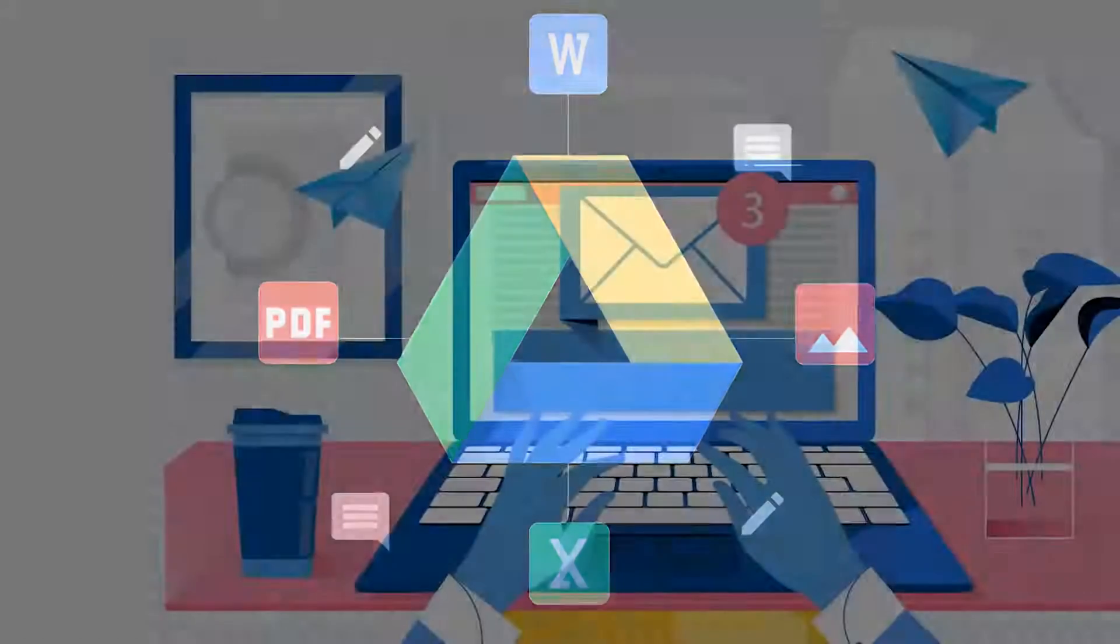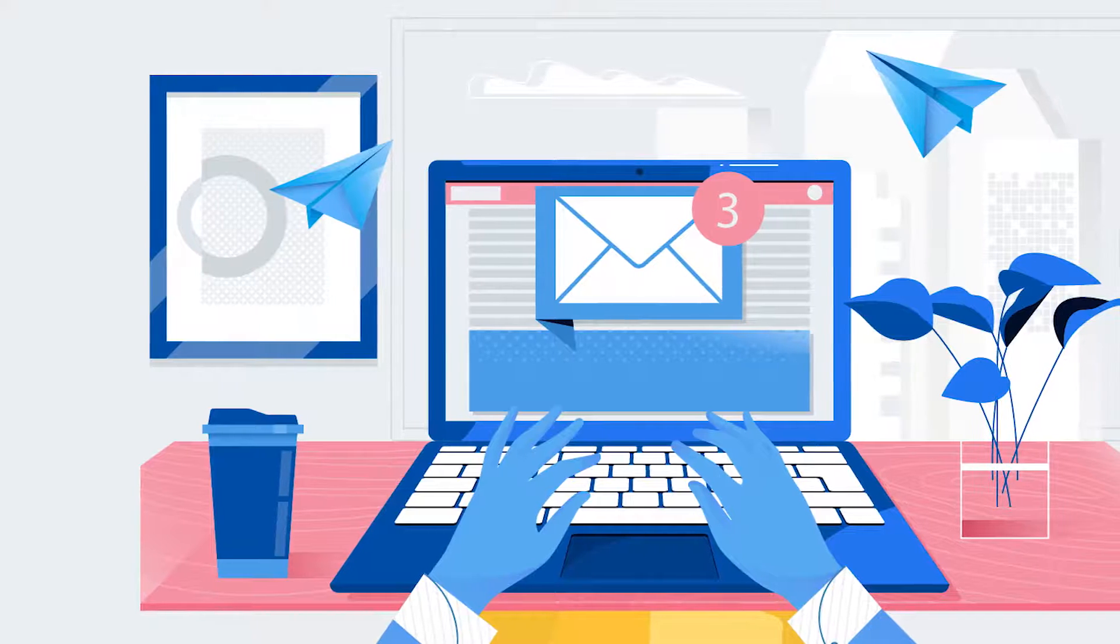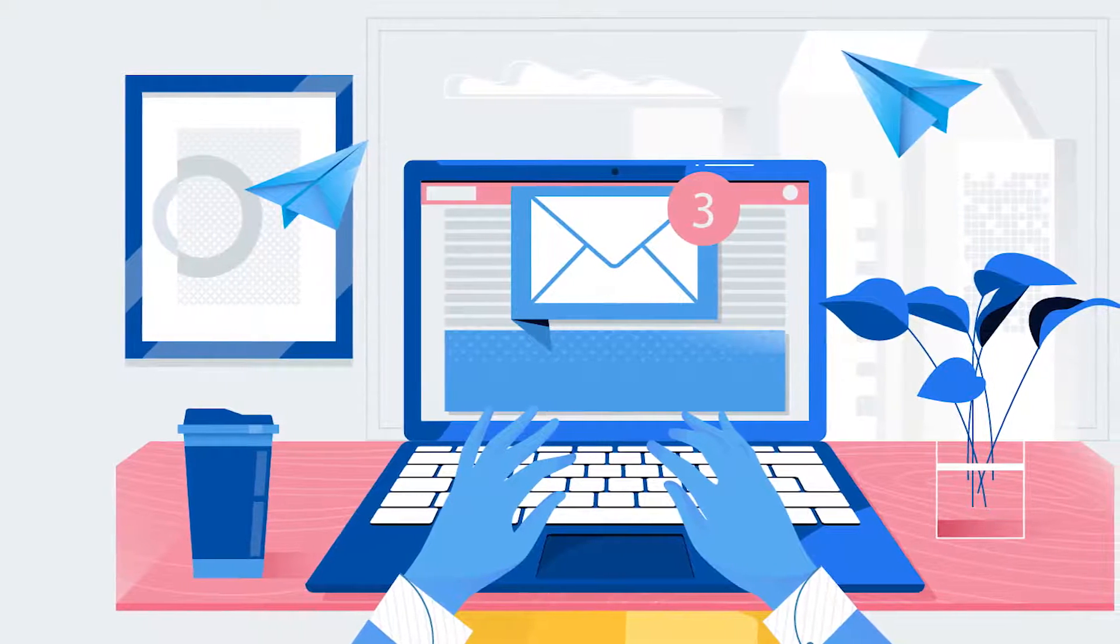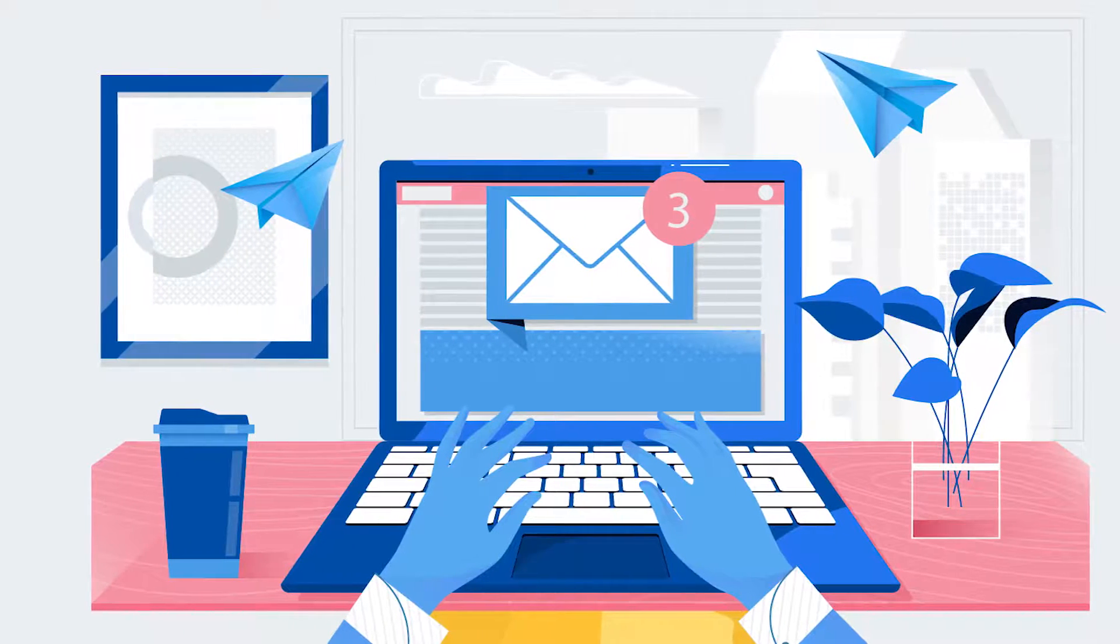You can email a doc as an attachment to someone directly from Google Docs without having to go to your Gmail or creating a shareable link.